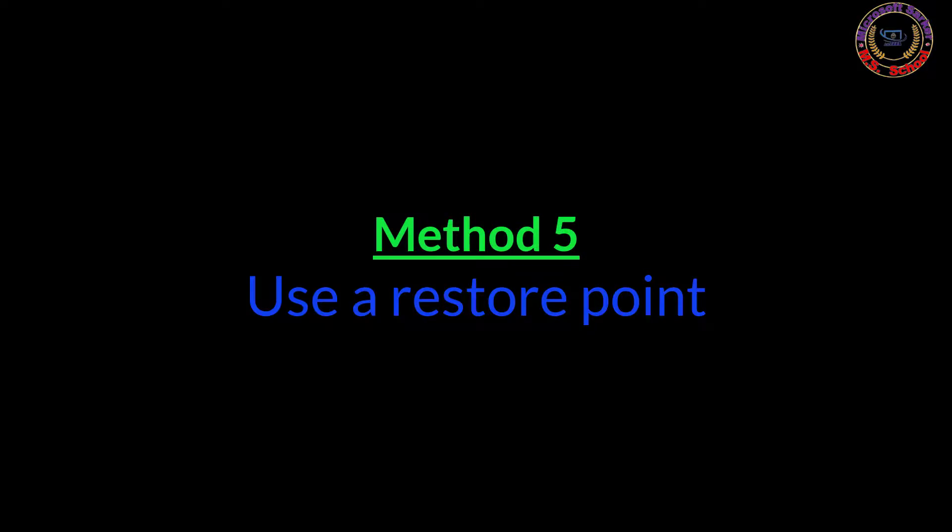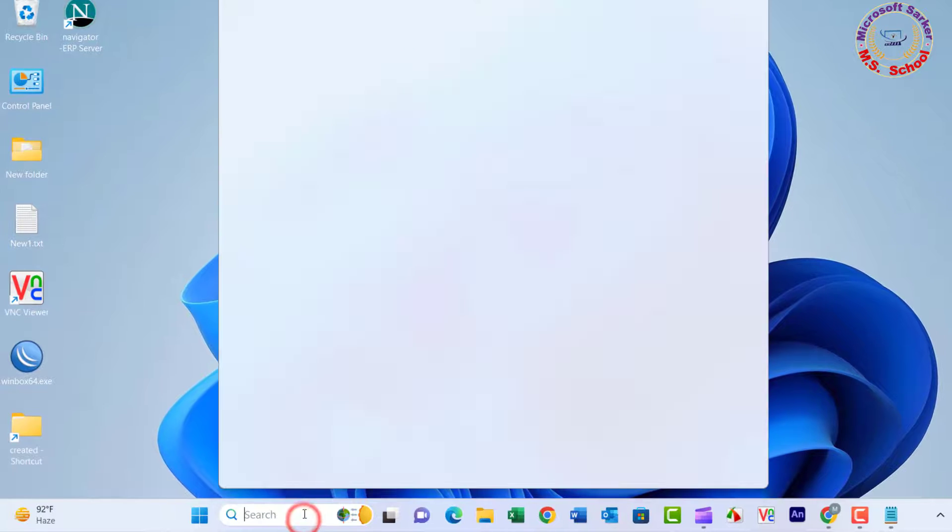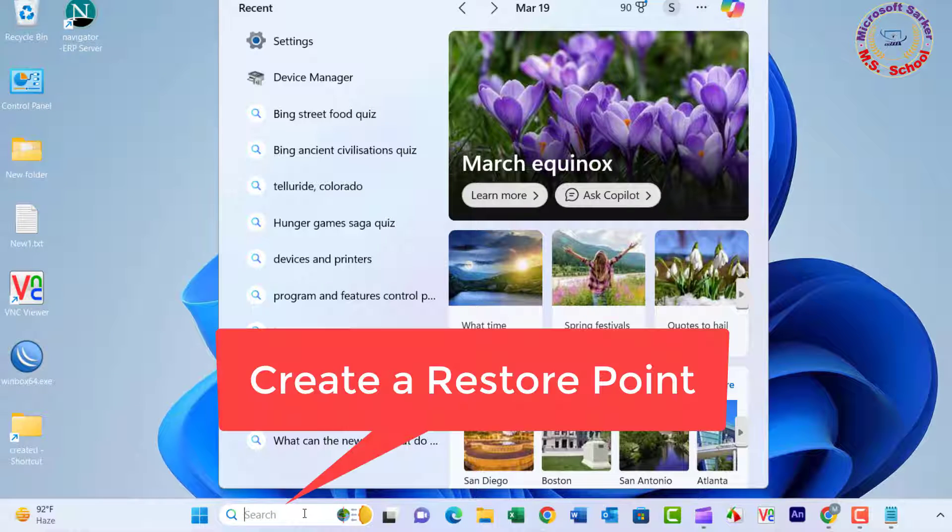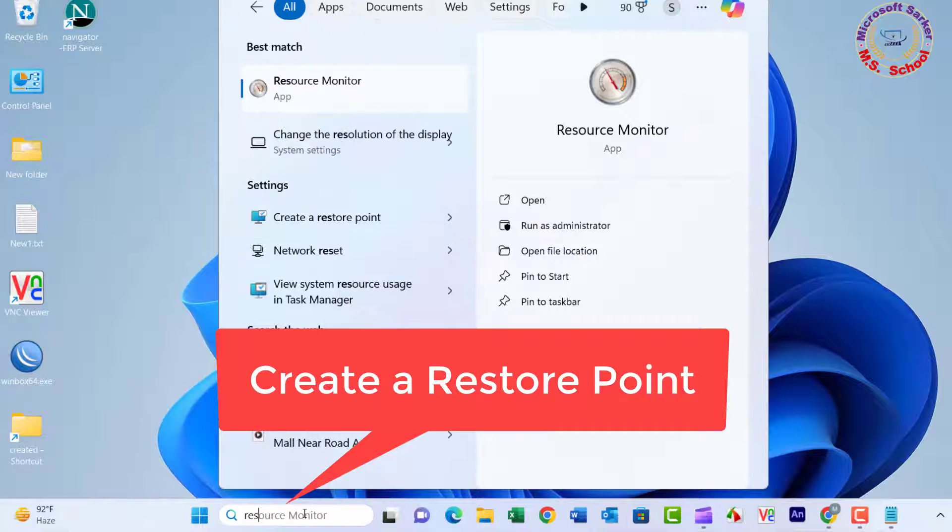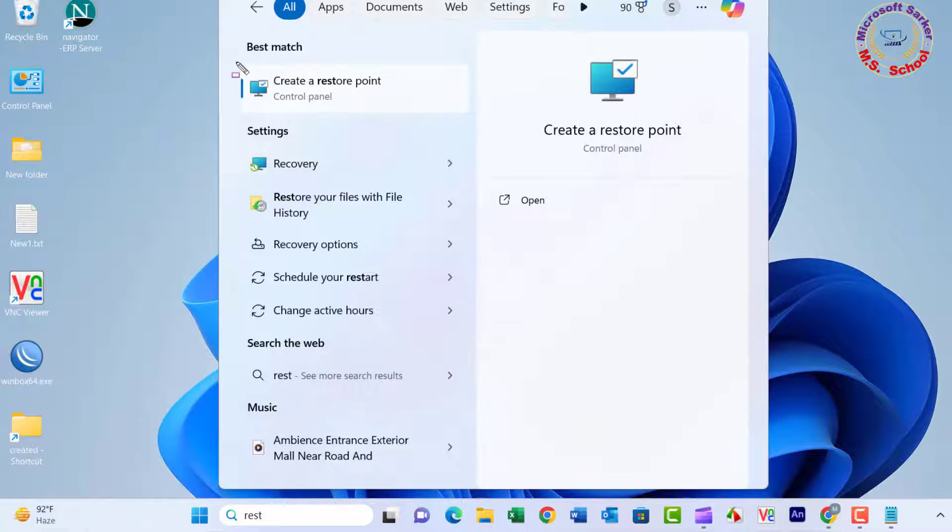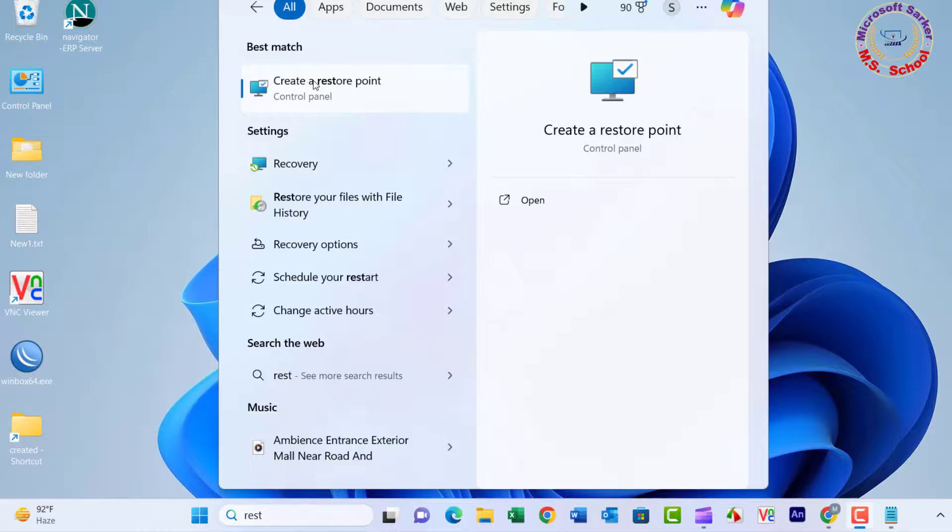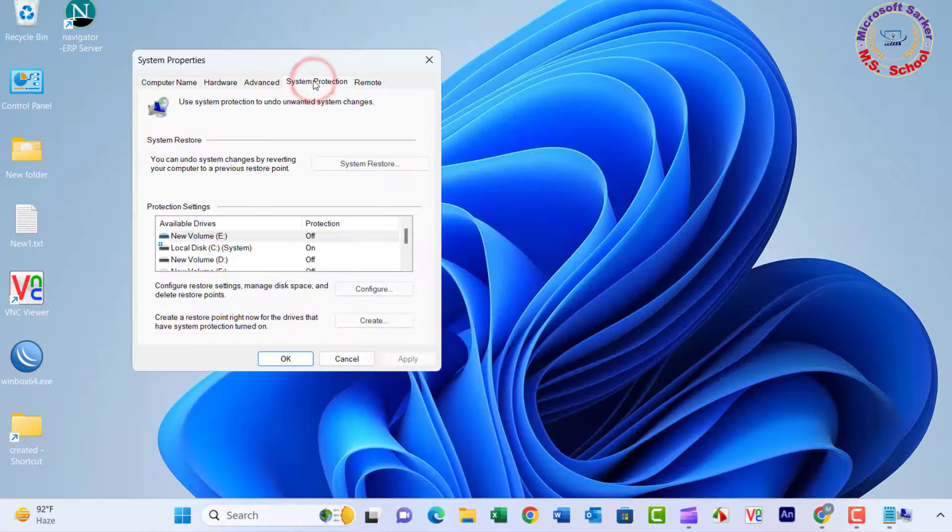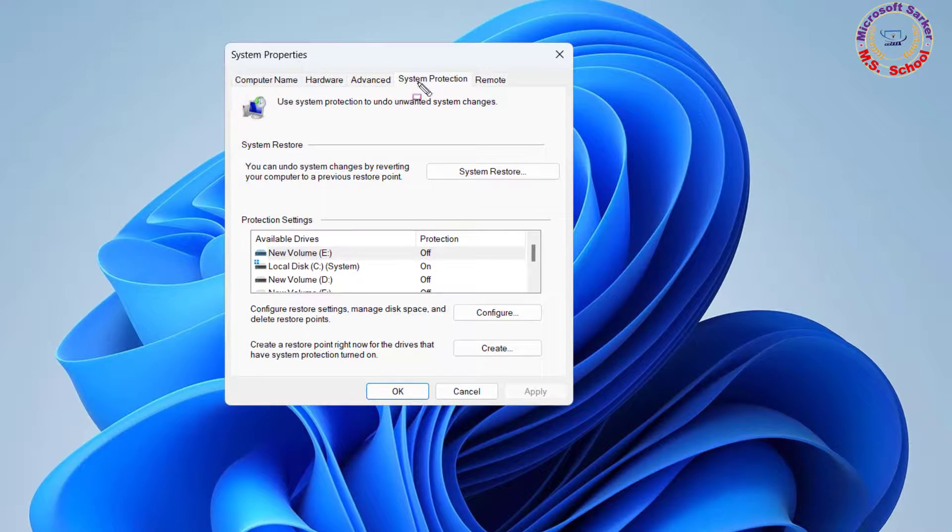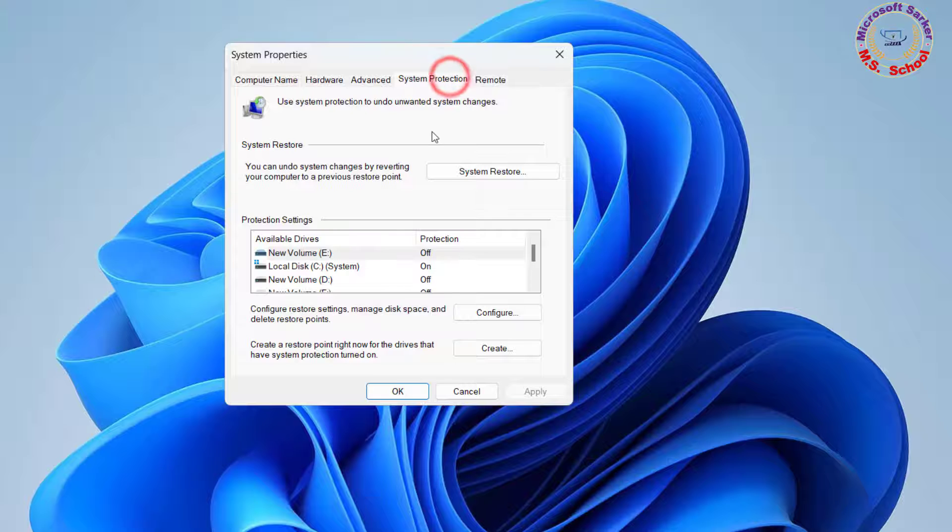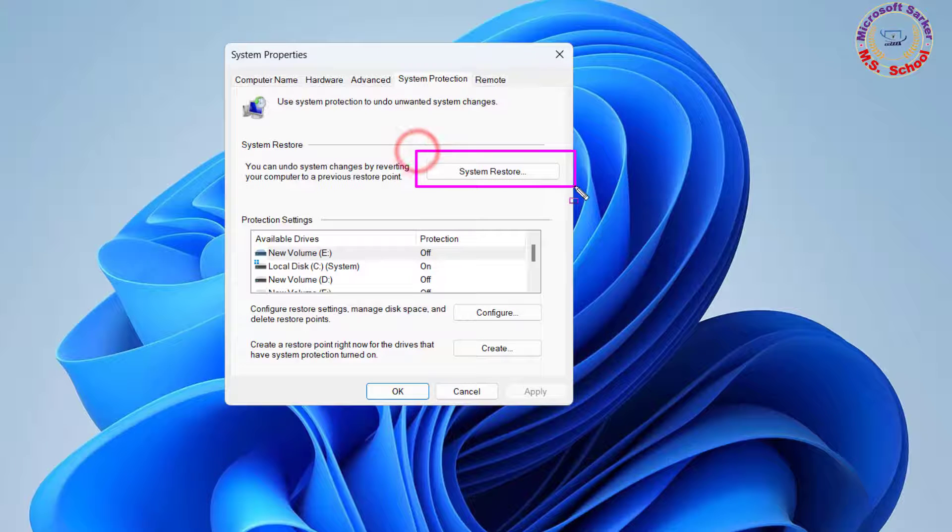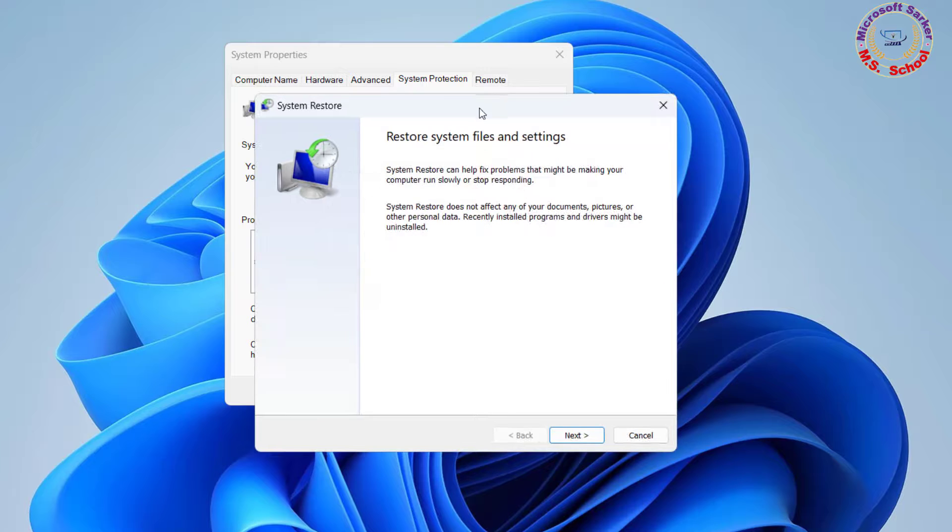Method 5. Press the Windows key, type Restore, and select Create a Restore point. Hit Enter to open System Properties. Press the Tab key to select the System Restore button and hit Enter.